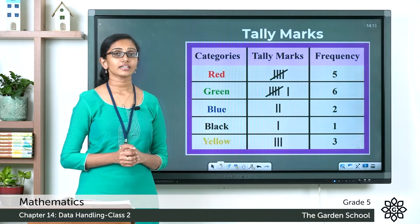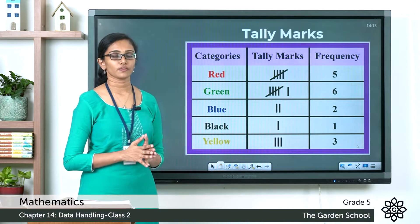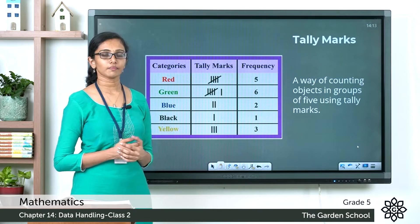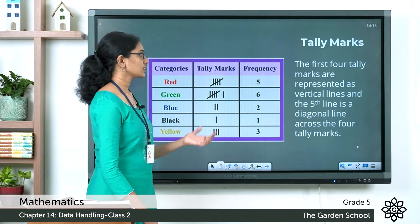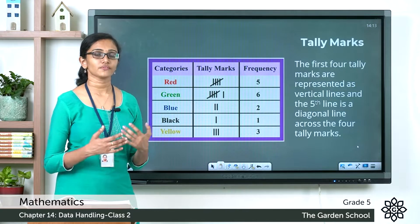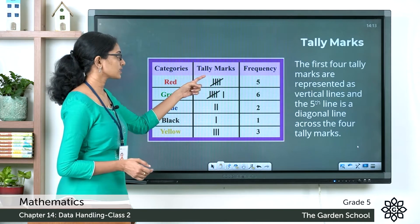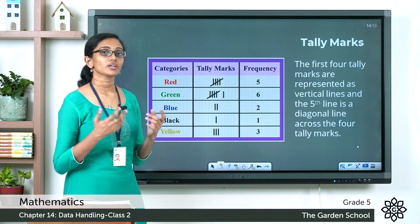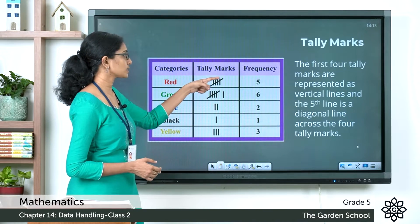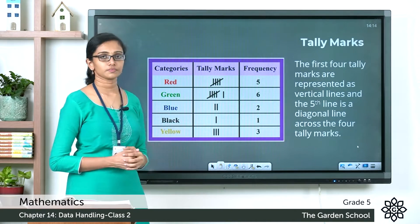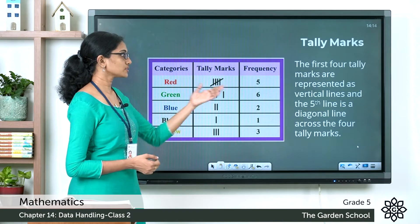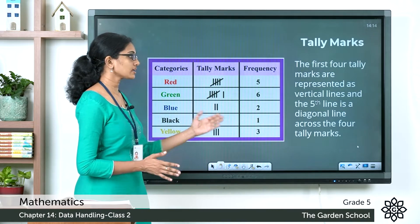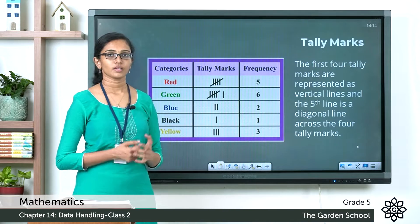In a tally chart, data items are counted in groups of 5 using tally marks. The first four counts are represented with vertical lines, and the fifth count is always represented with a diagonal line across the four vertical tally marks. Either way of drawing the diagonal is okay. Each group of five consists of four vertical lines and one diagonal.